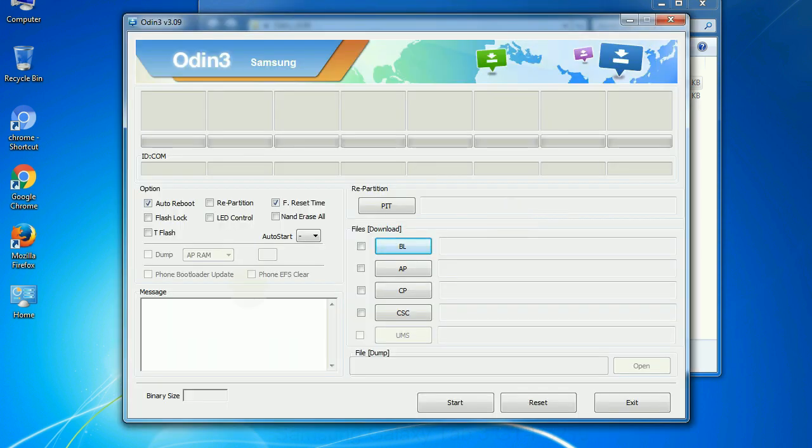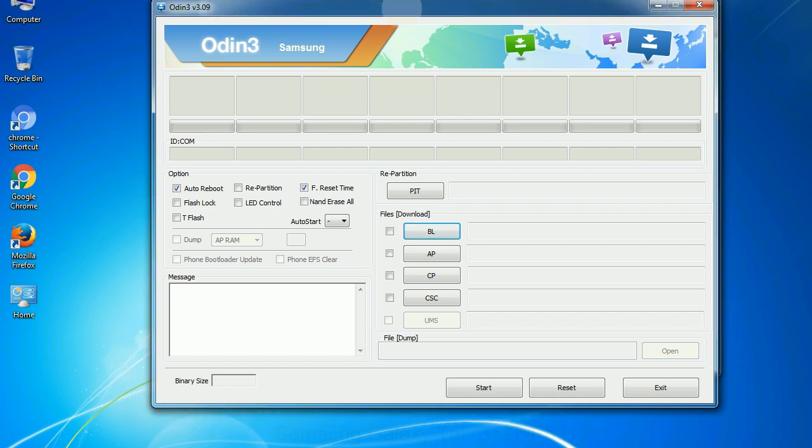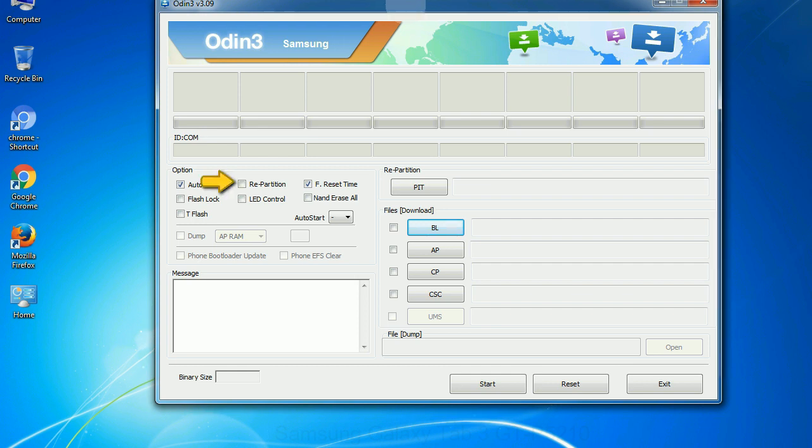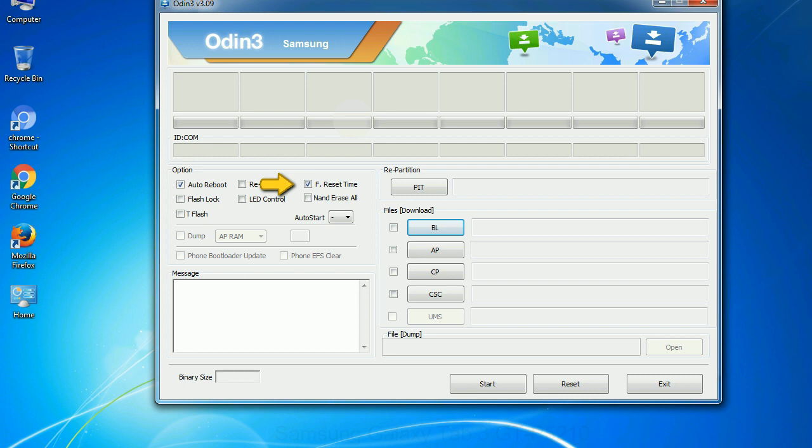First, let's see what the checkbox options do. Auto Reboot: this option, when checked, reboots the system automatically after flashing is done. Re-partition: what does re-partition do in Odin? It repartitions your device file system to the default RFS. F Reset Time: it resets the flashing timer after the flash process is complete.